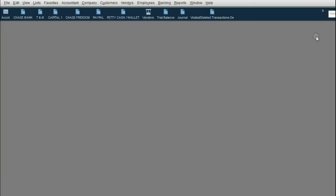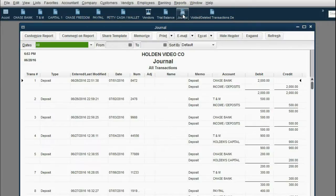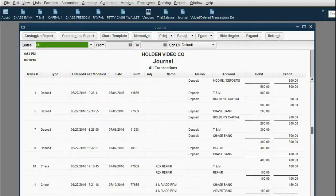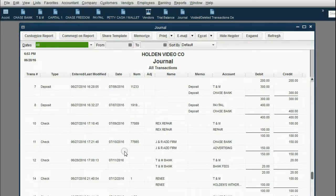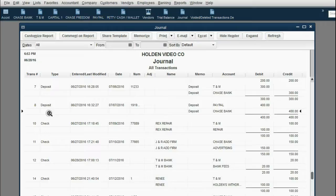You may well ask what happens in the journal if something is voided or deleted. Let's open the journal and take a look. Notice the transaction numbers are here and they remain consistent up to transaction number 8. Transaction number 9 disappeared — transaction number 9 was the check that I deleted.